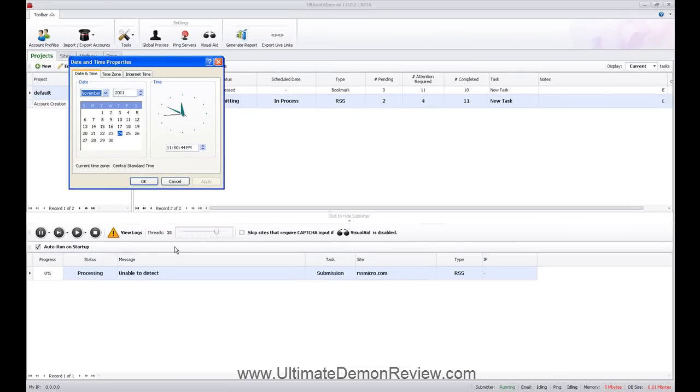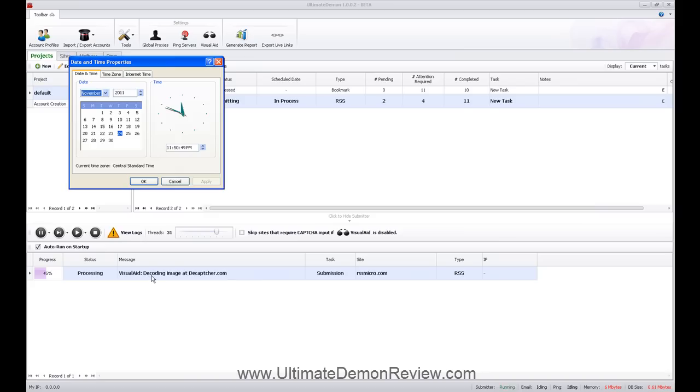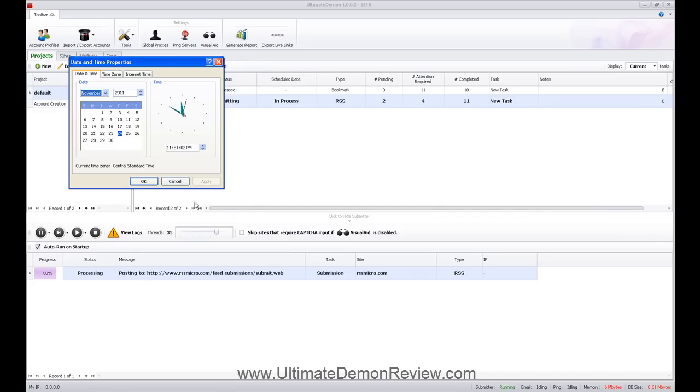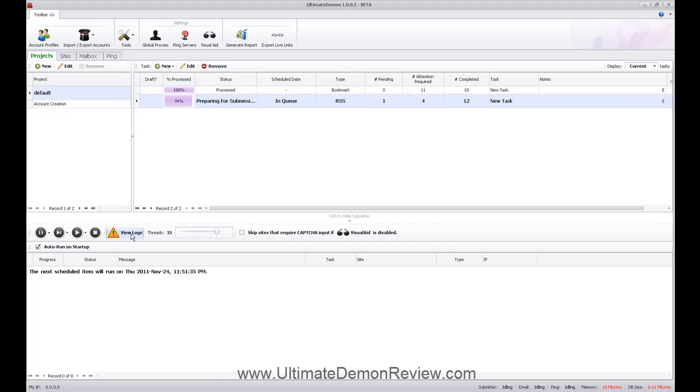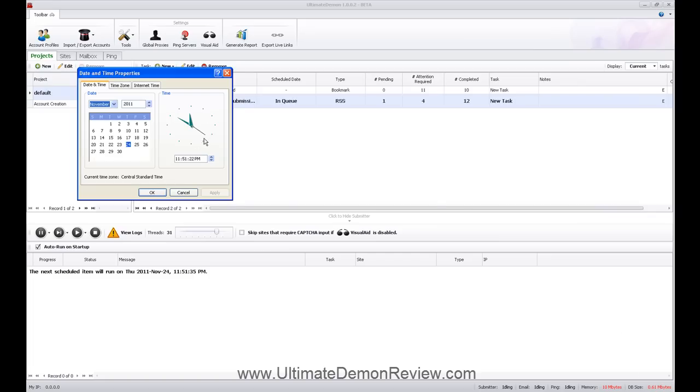Now, if you do see attention required here. You can go to the view logs. And the view logs will tell you exactly what needs to be fixed. So, you can go in there and manually fix it yourself. So, maybe the user name was already used. You can go in there, resubmit another account. And it'll do everything for you, which is pretty slick. So, it's going to try another one at 11.55.35. Or 51.35, excuse me.